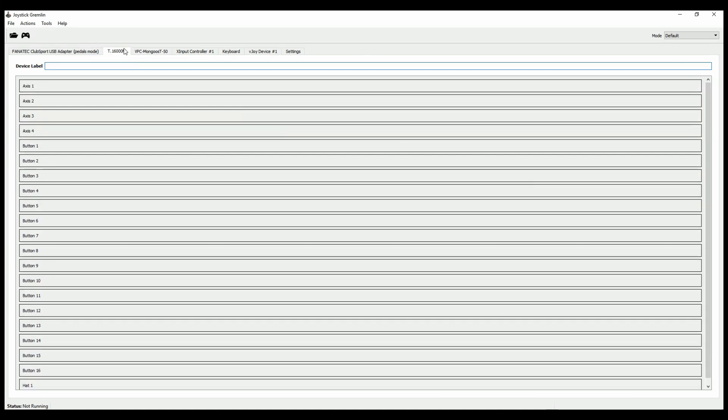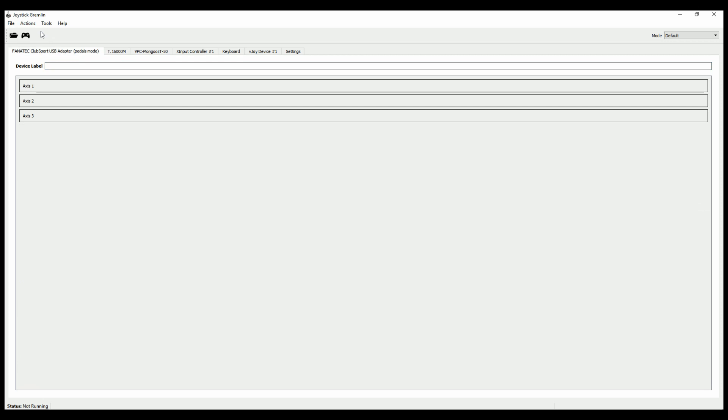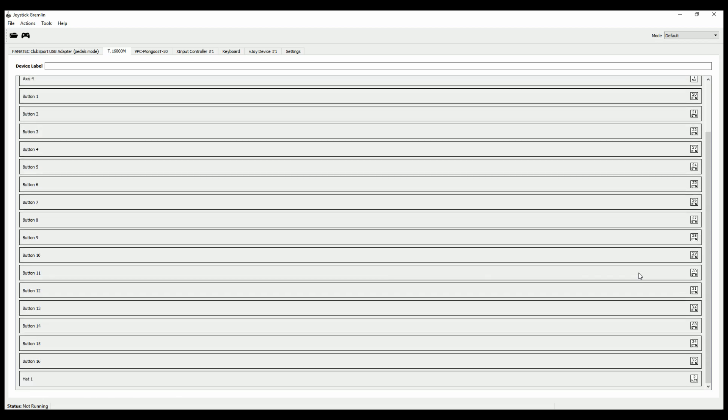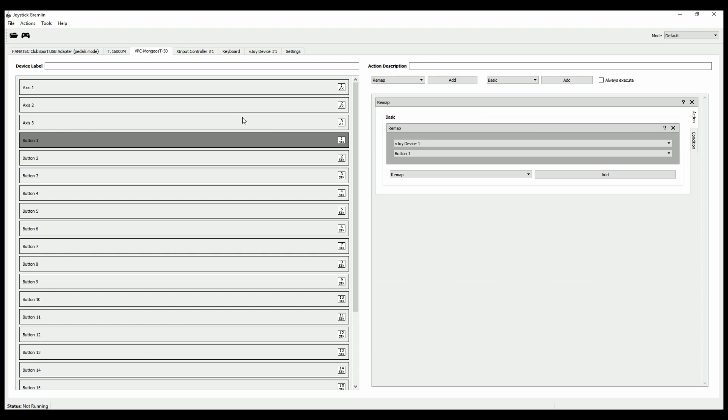We do the same thing for the next device. In my case, the left stick. Action, create one-on-one mapping and there you see it also assigned the axes of this stick to the vJoy outputs and the buttons. It's supposed to be a very simple and a very basic Joystick Gremlin setup so that we get started in not more than a few minutes.